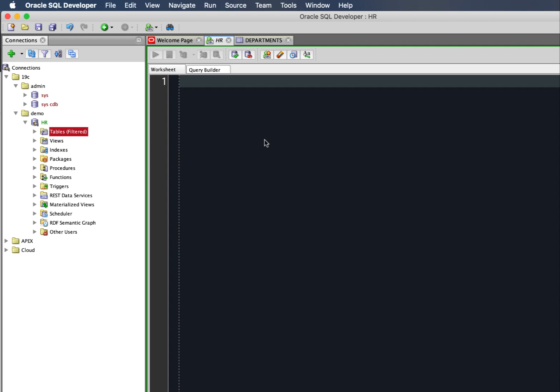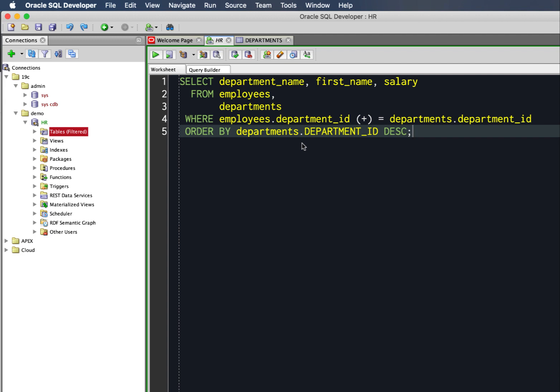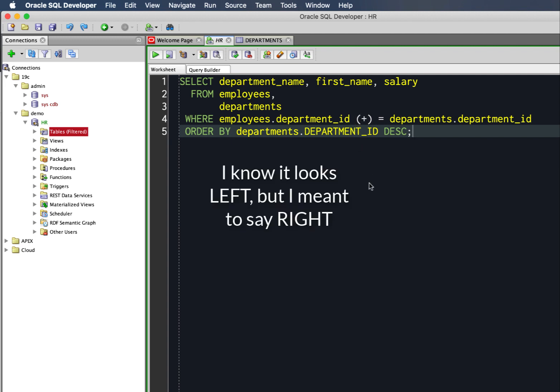I'm also going to show you how to go in the opposite way, from ANSI joins over to Oracle style joins. In Oracle style joins, the join is defined in the where clause. Inner and outer joins are denoted with a plus in parentheses on the side of the join. This would be left, and over here it would be right.